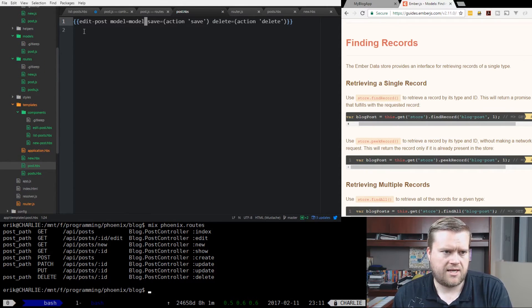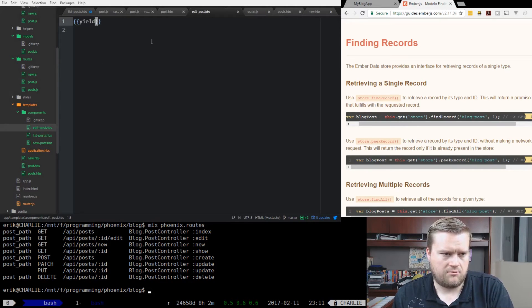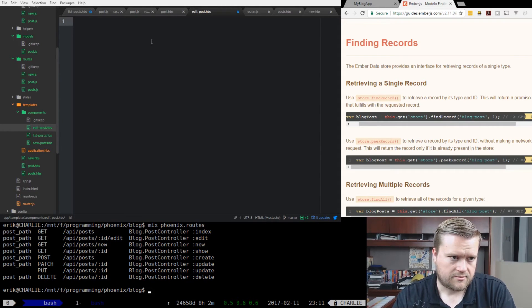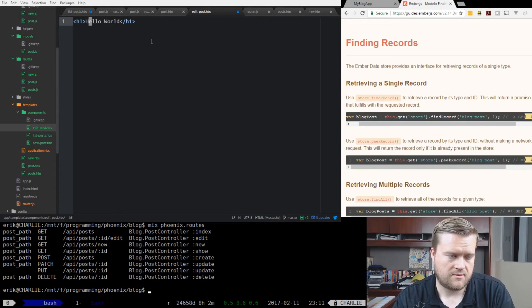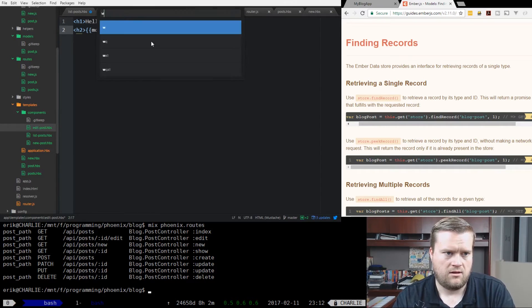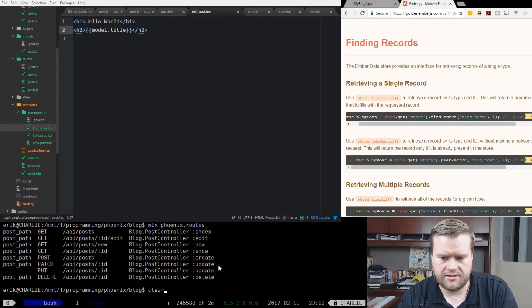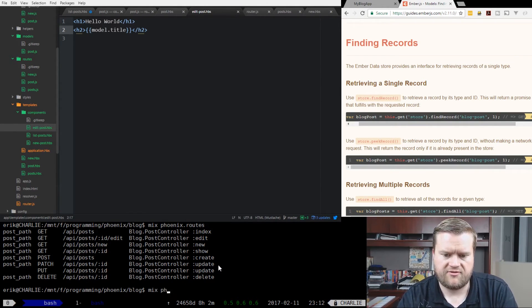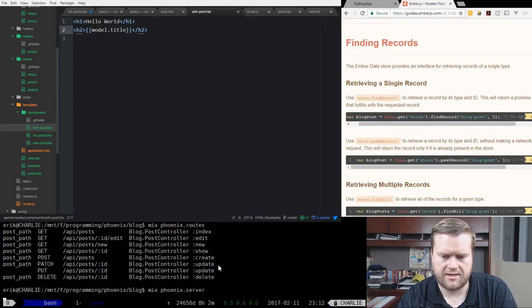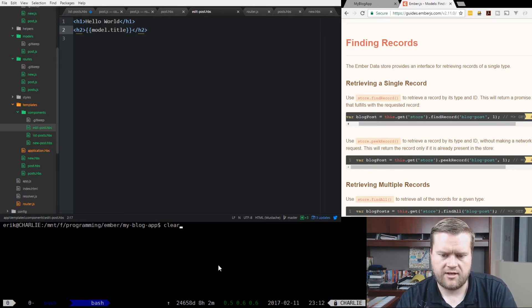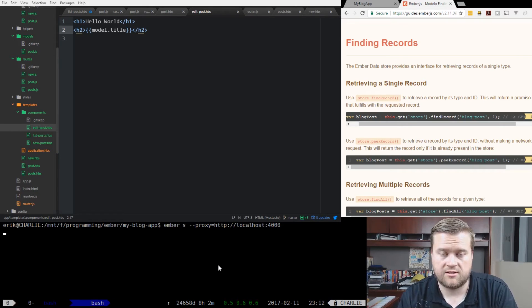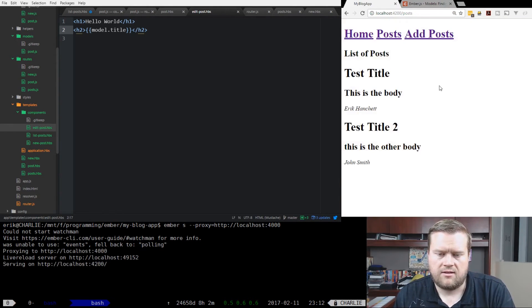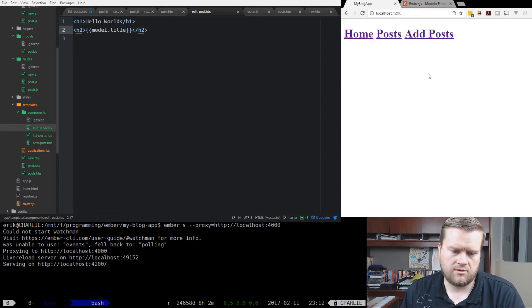So now we have our post, it's going to call our component. Right now our component doesn't have anything. Let's just do a hello world and see if this works. Let's just take a look at the model and see if it has the title in it. Let's start this up and start the server again. Mix Phoenix server, that's for our backend. And then for our frontend, we're going to start the server again, proxy it 4000. And we're going to go home and wait until it loads.